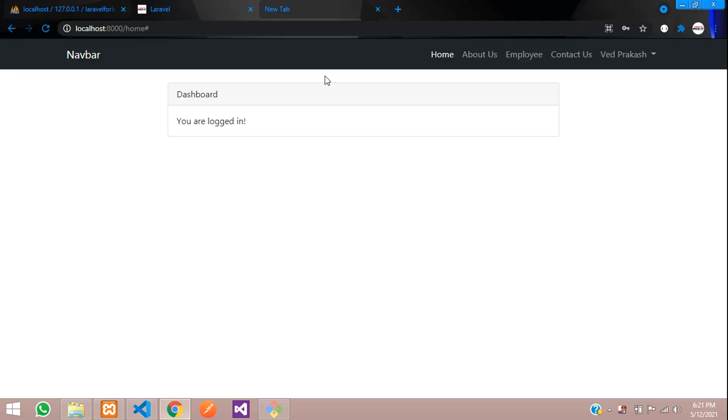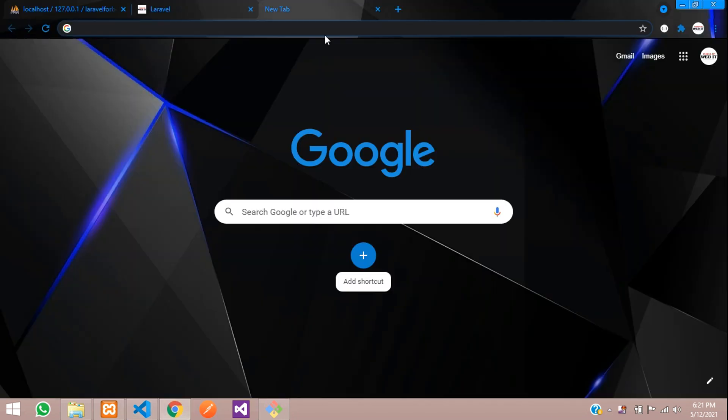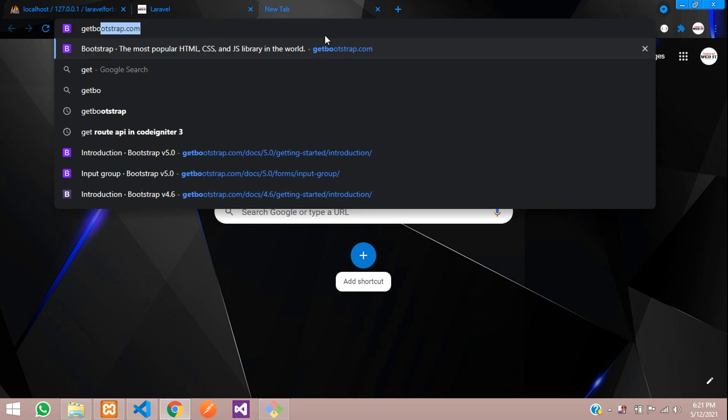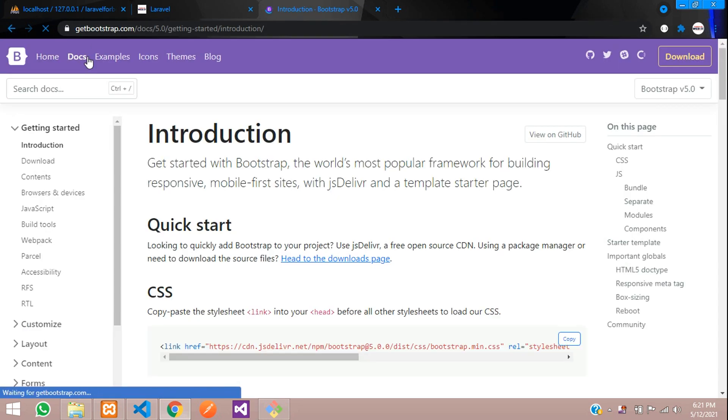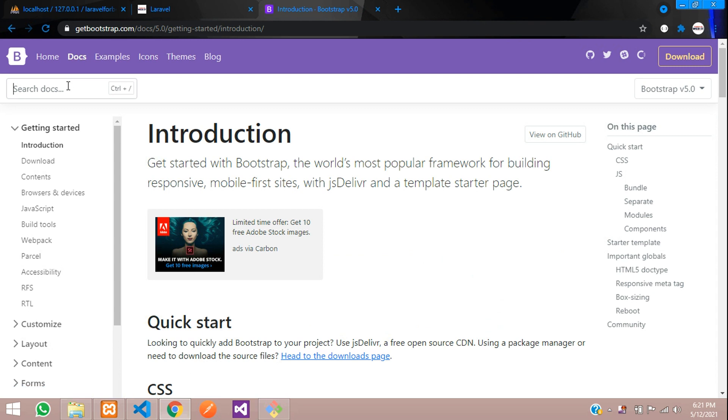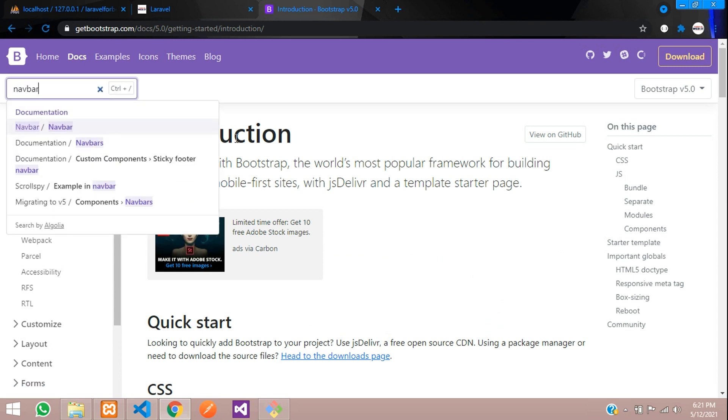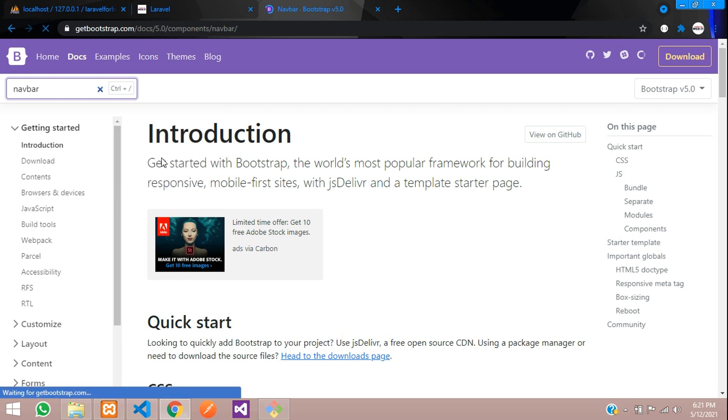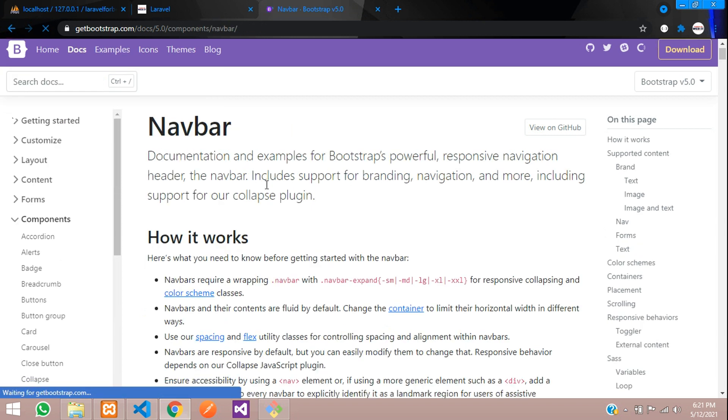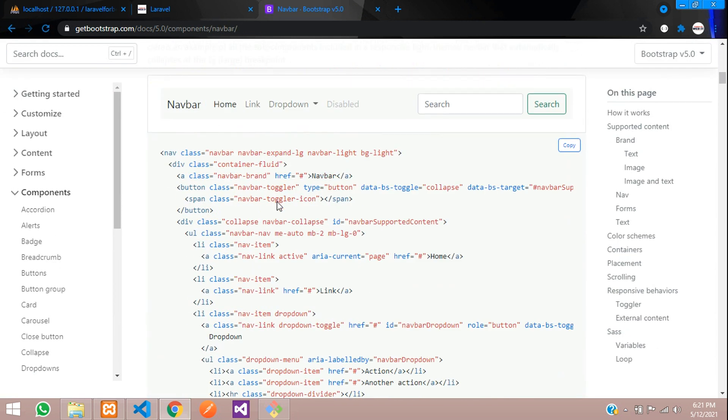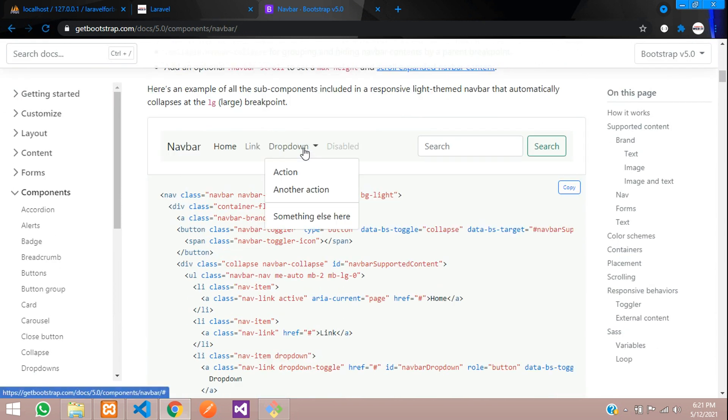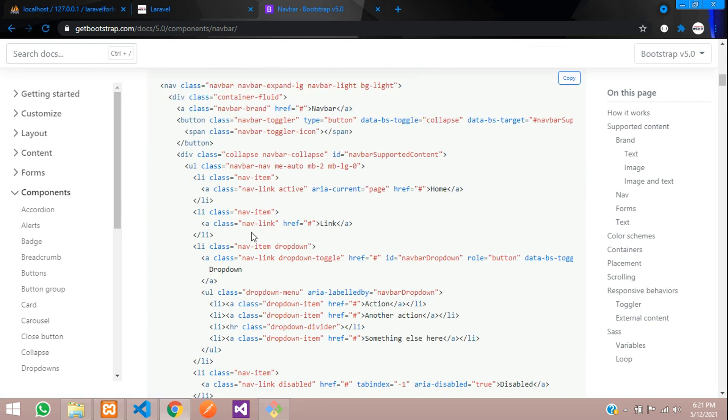Let's go back. Let's type getbootstrap.com, click on docs, and search for navbar. Inside that navbar we'll get one dropdown. You can see here, so let's copy this dropdown.